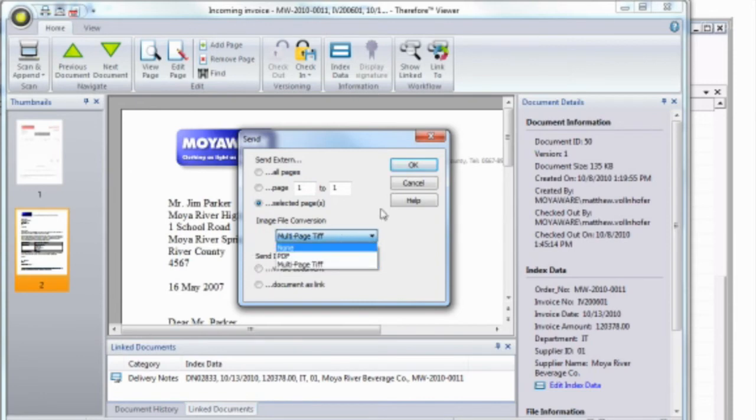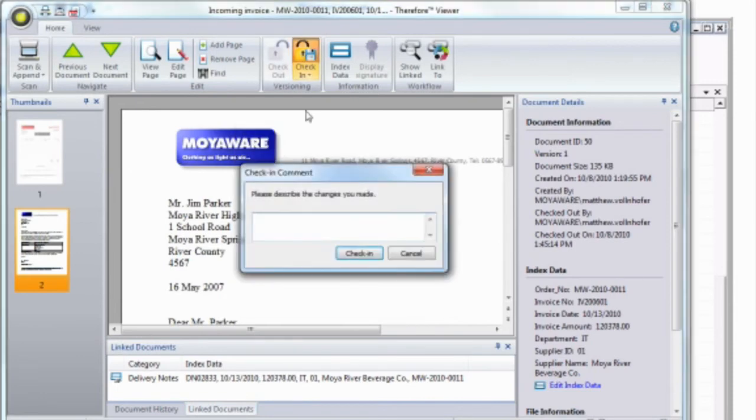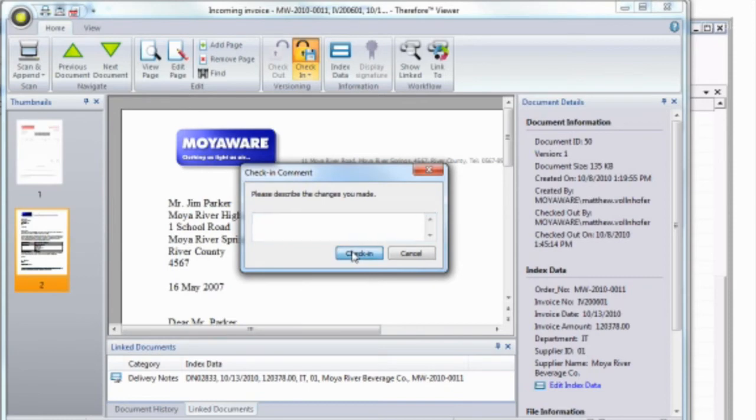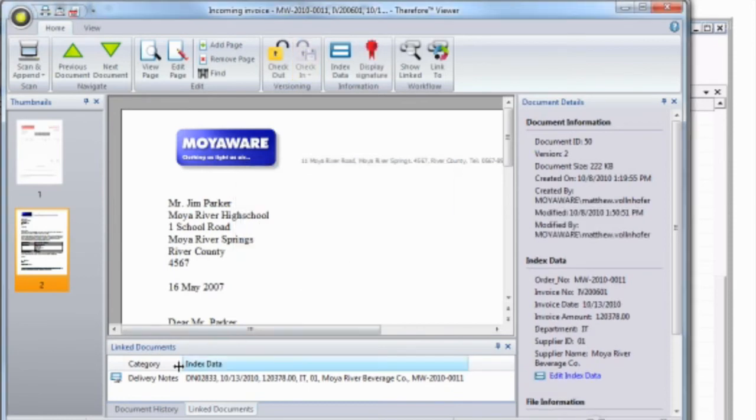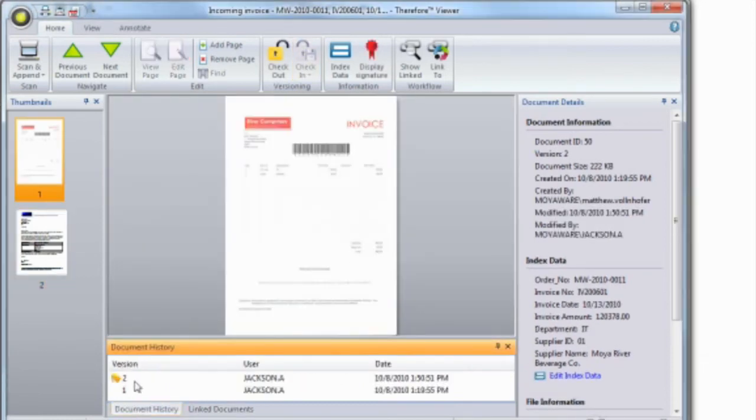After your document is edited, it must be checked back in. The document will then be saved as a new version, but old versions can still be viewed.